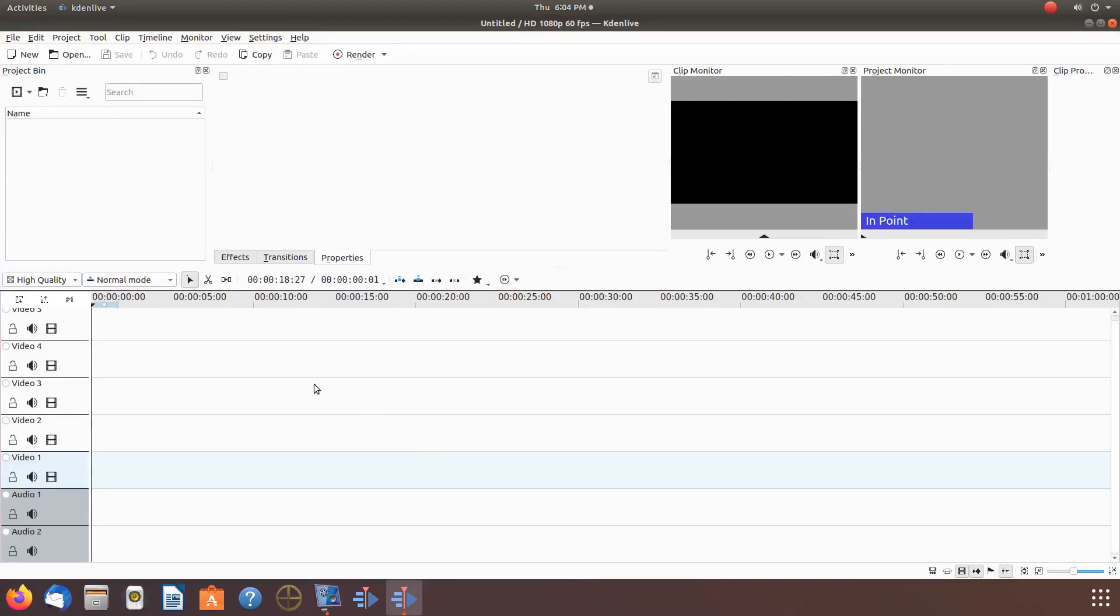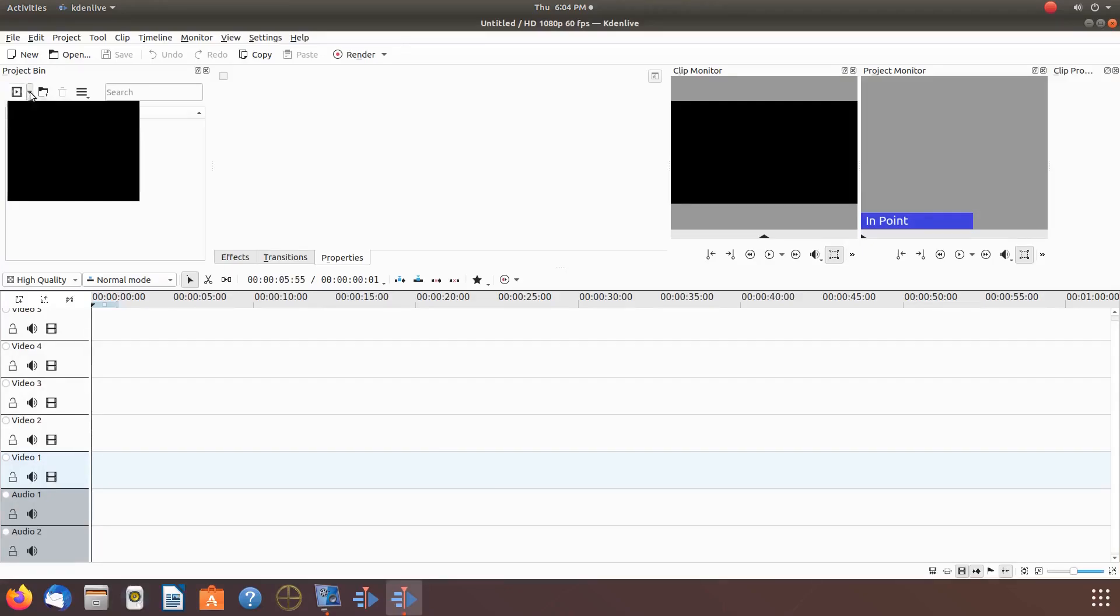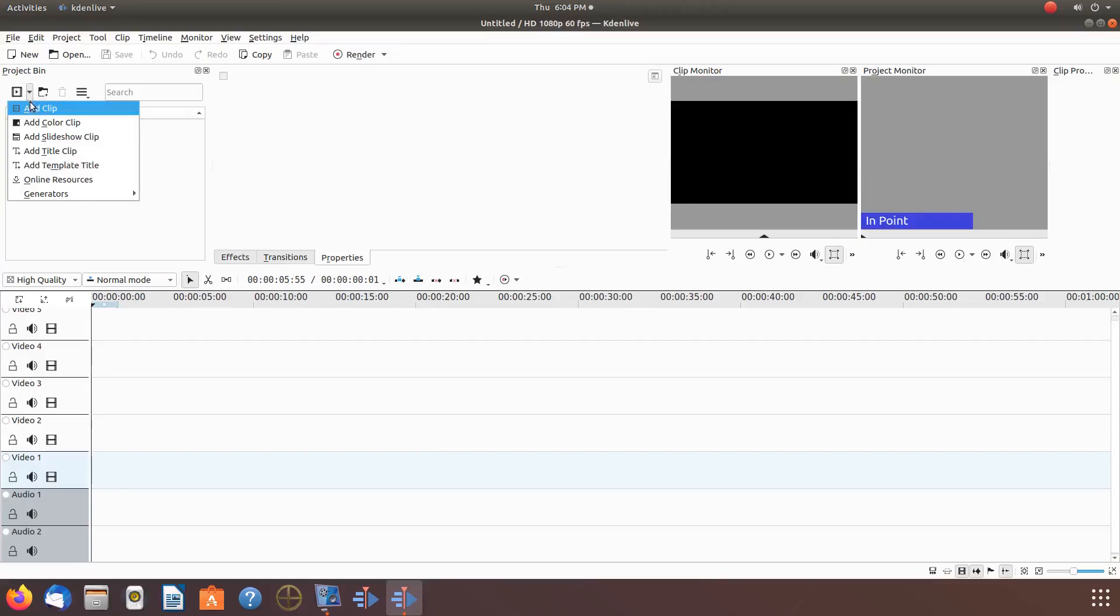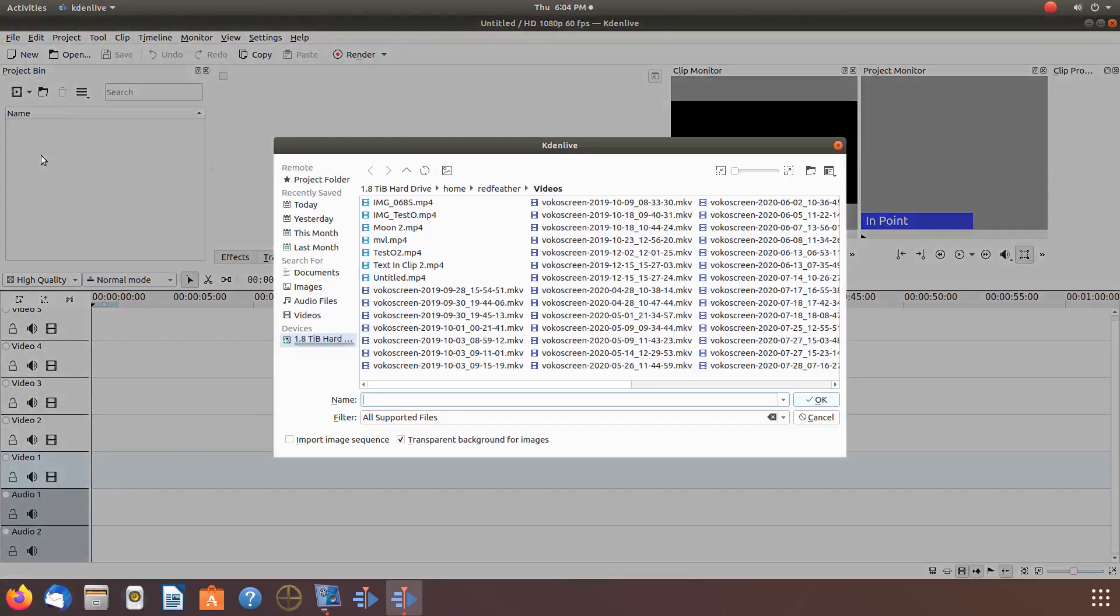Open KDNLive. Click on Add Clip. Navigate to the Krita rendered video you would like to work with. Highlight it, then click OK.